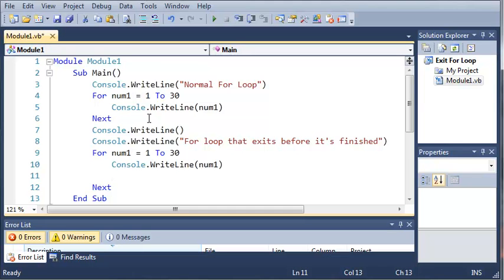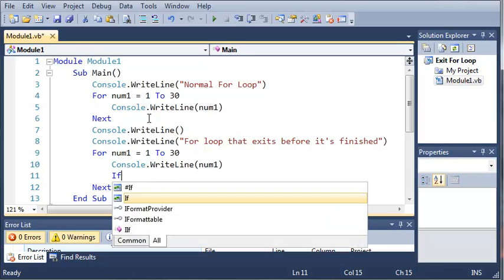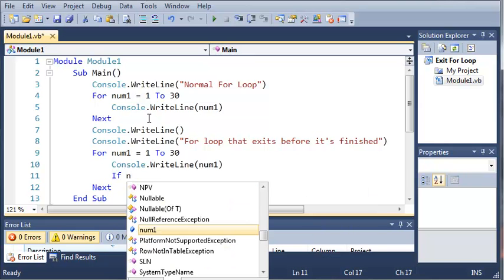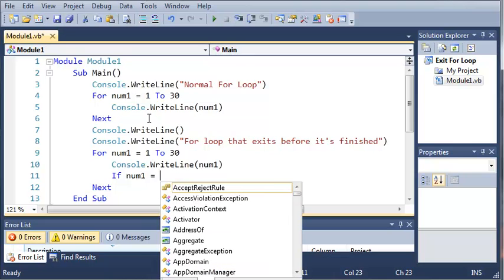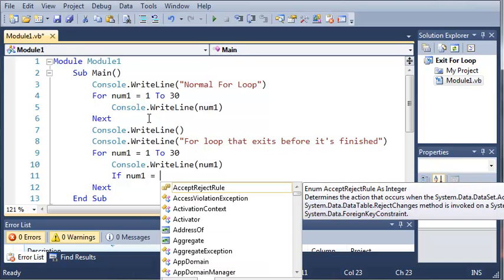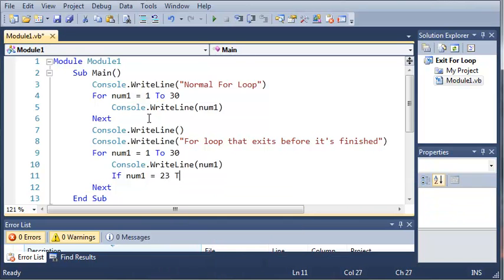So now what we're going to do is we're going to test the value of num1 to see if it's equal to something. And if it is, then we're going to go ahead and exit the for loop. So we're going to do this by using a simple if statement. So if num1 equals 23,